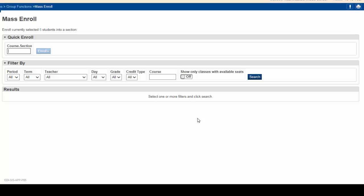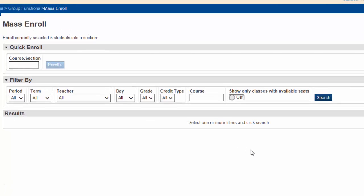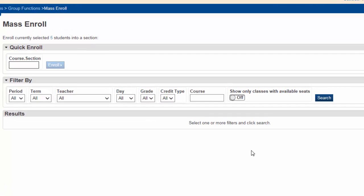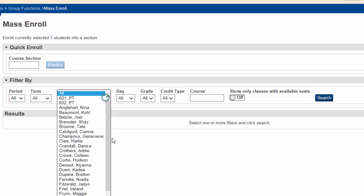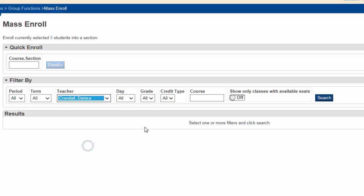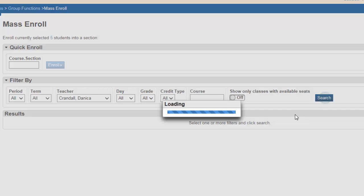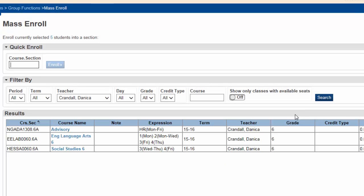The Mass Enroll window will open up. We want to enroll these students into Mrs. Crandall's English 6A class, because that's the parent section. From the teacher drop-down menu, select Mrs. Crandall, and click Search.